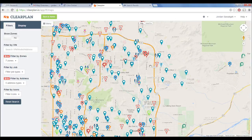This is ClearPlan in a whole. This is what we use to manage all of the logistics pertaining to our repossession company.